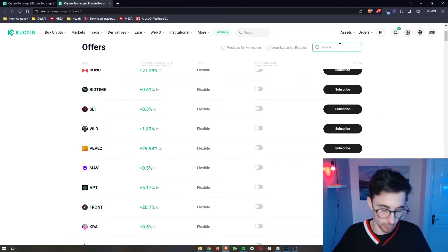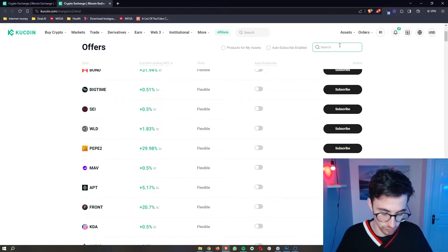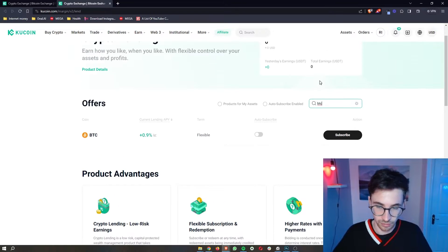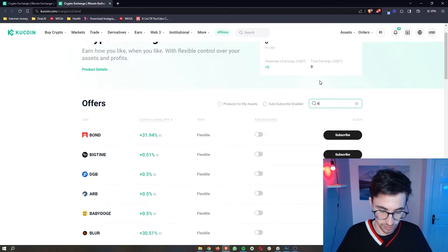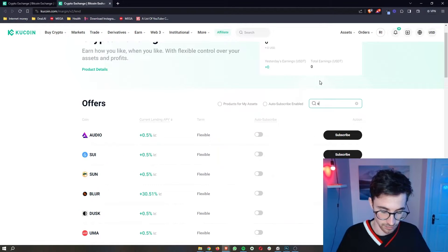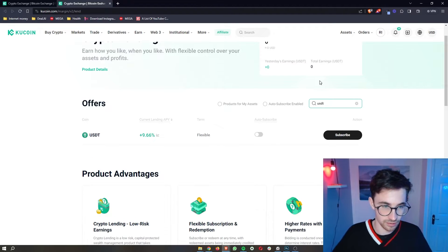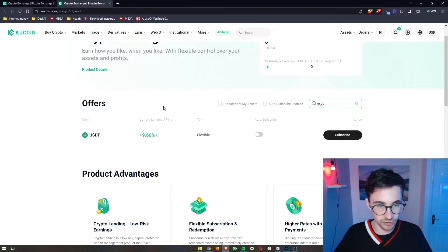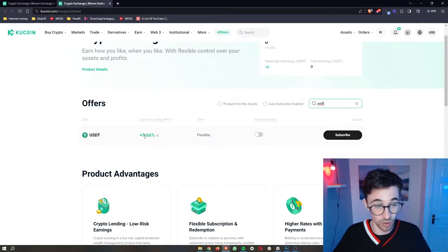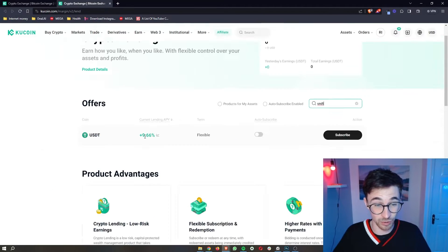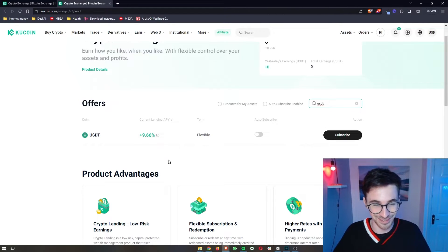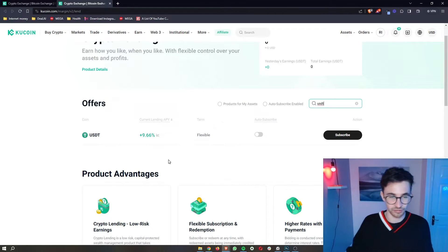Whereas the more stable coins, things like Bitcoin, things like Ethereum, USDT, you're usually not going to get as good of an APY. USDT right now is actually very, very nice. So that's something that you don't usually see.